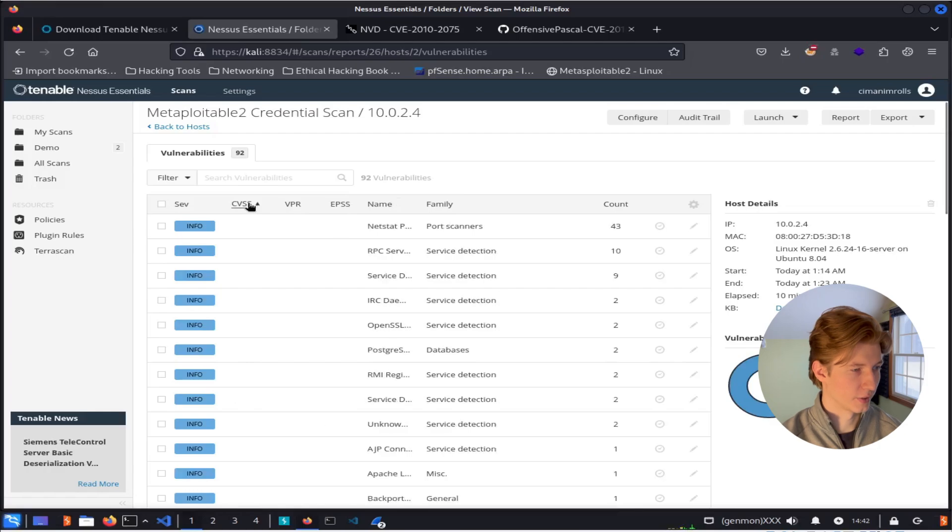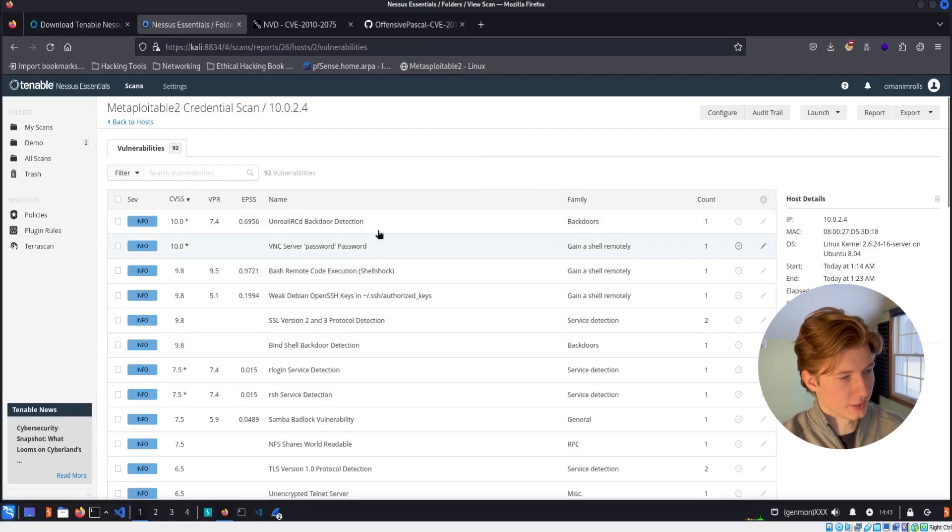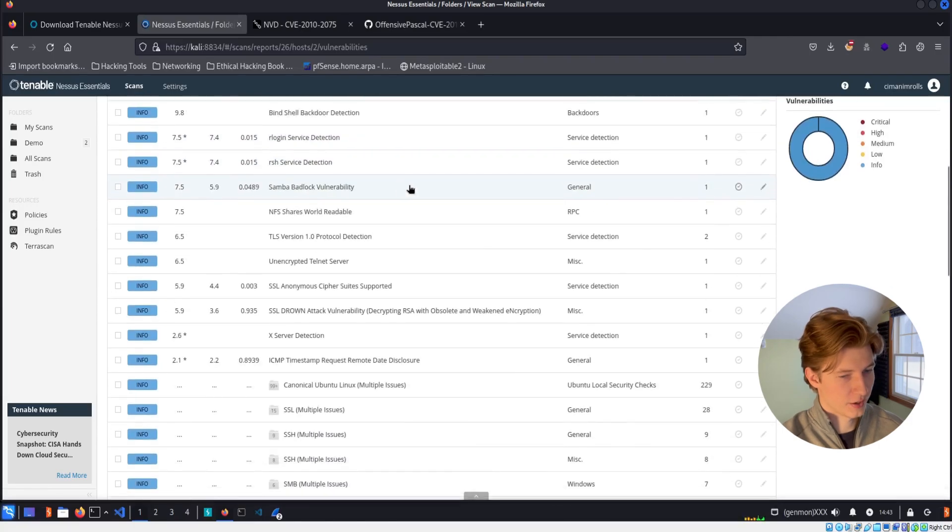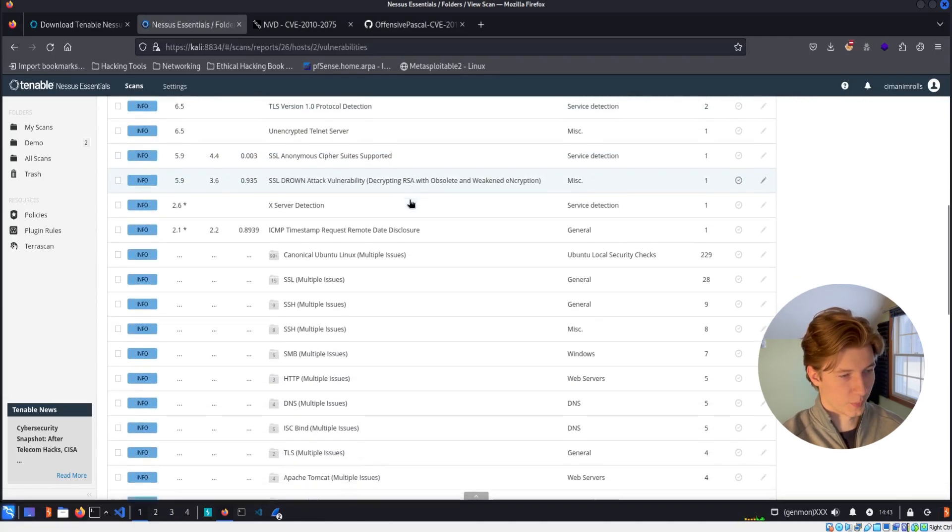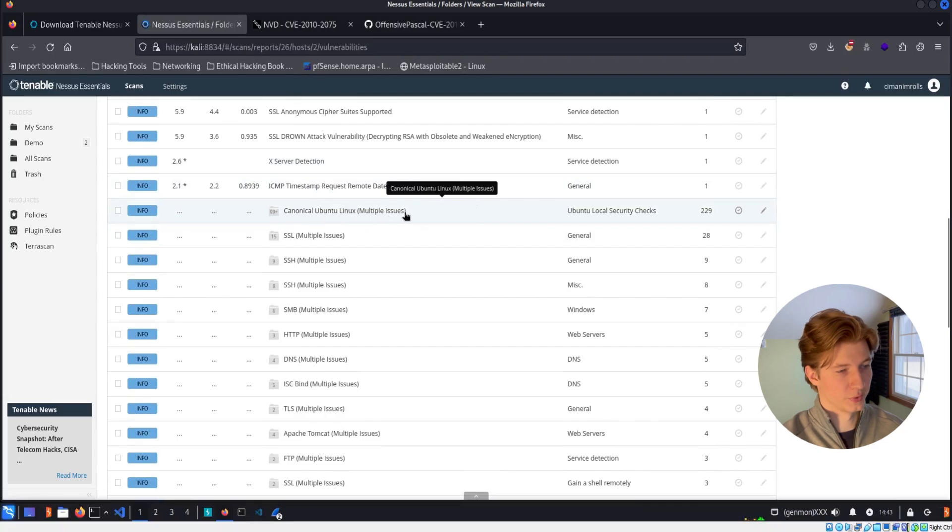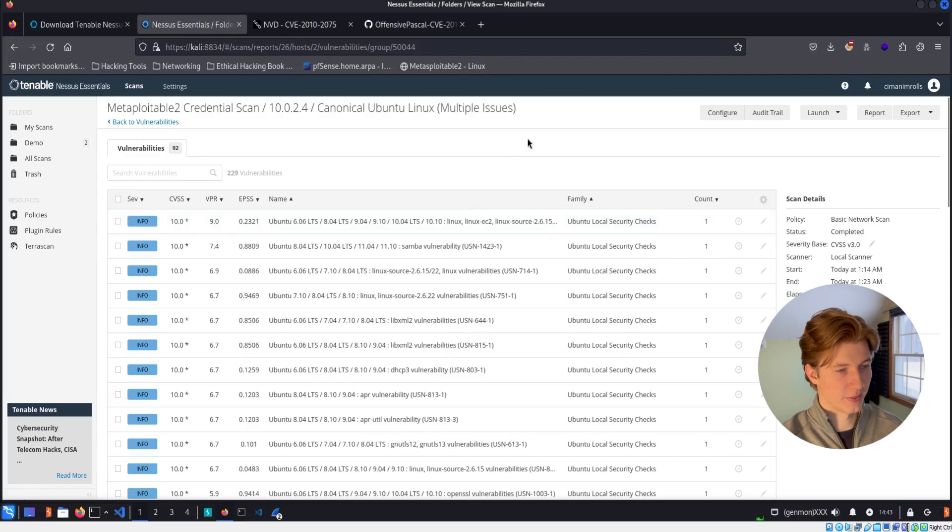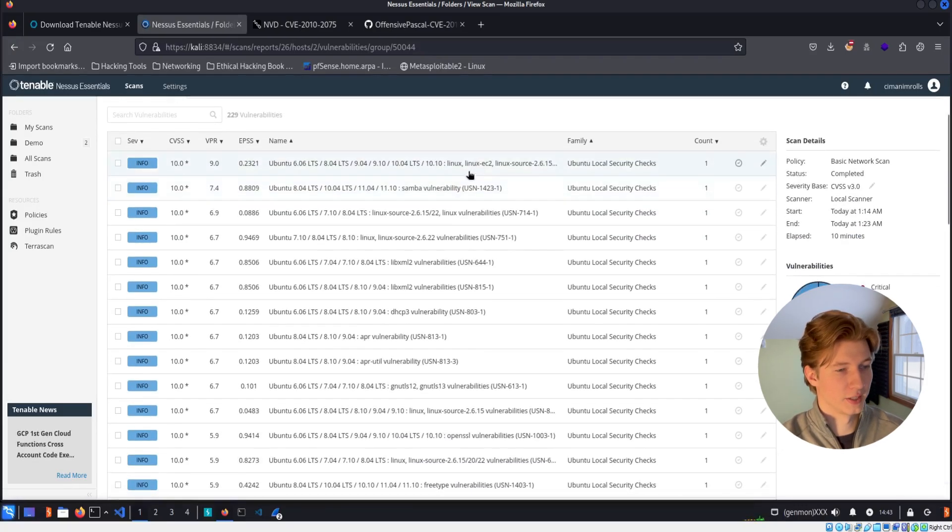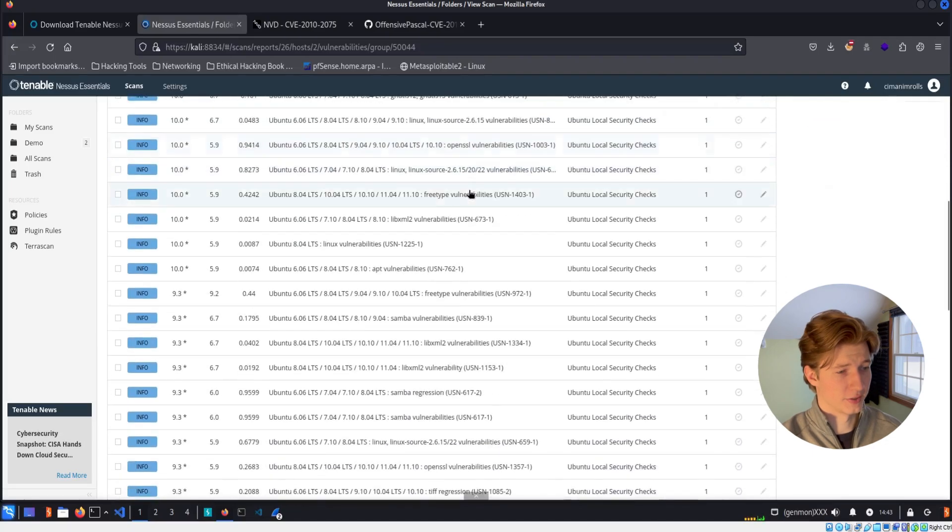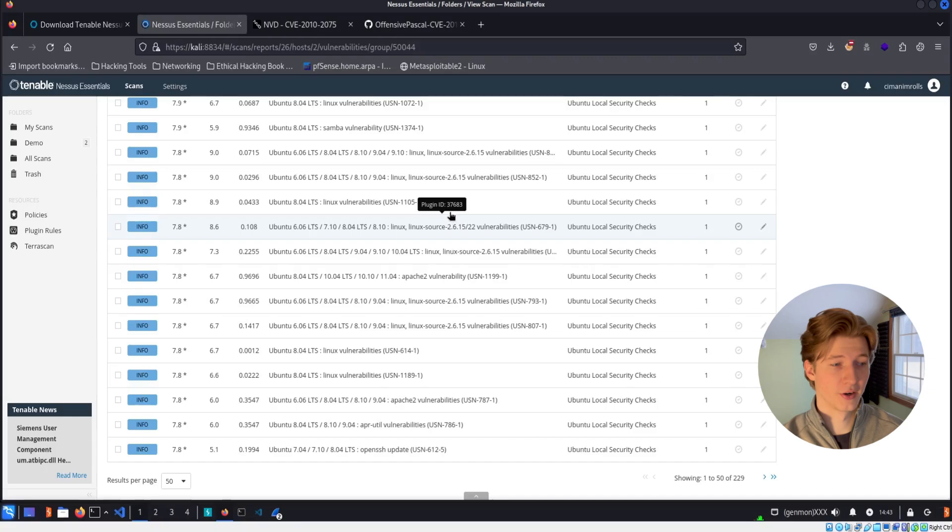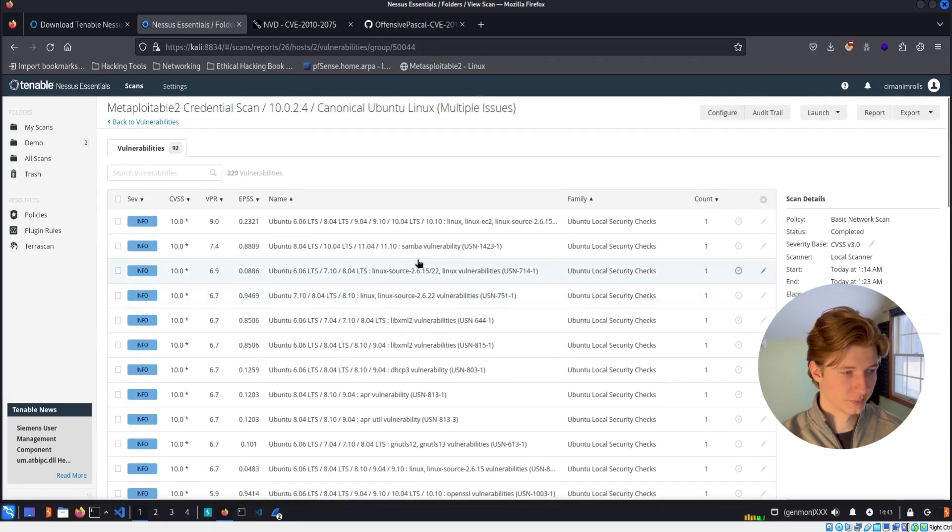Again, sorting by CVSS score, we see the same backdoor vulnerabilities that we saw in the non-credentialed scan. But if we scroll down a little bit more, we get to this canonical Ubuntu Linux multiple issues vulnerability family. So if we click on that, here we have a list of all of the different Linux packages and kernel updates that are affecting the server that we would only be able to detect with a credentialed scan by actually authenticating to the server and looking at the package versions.